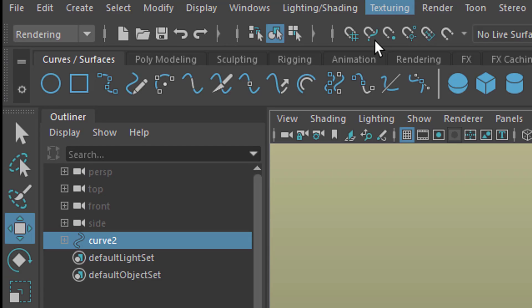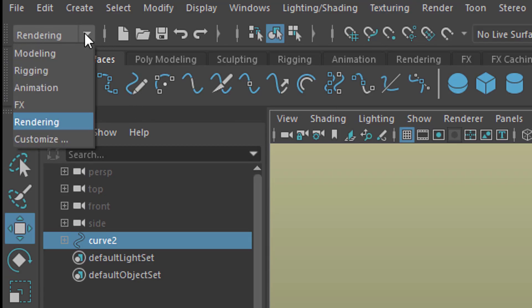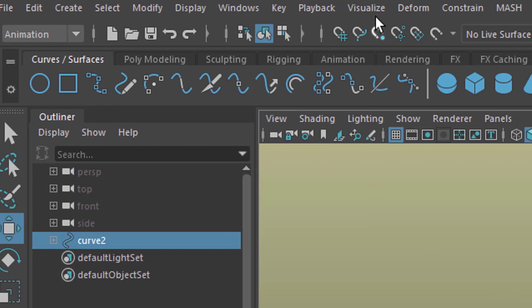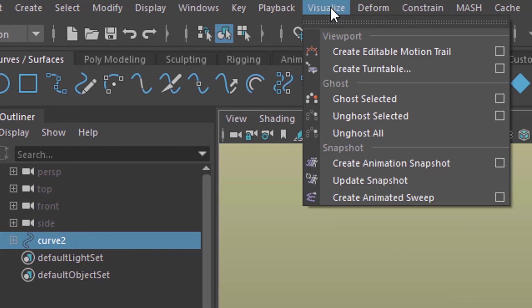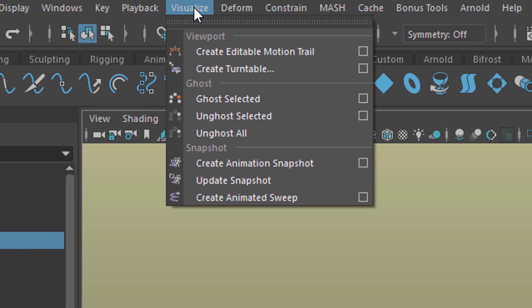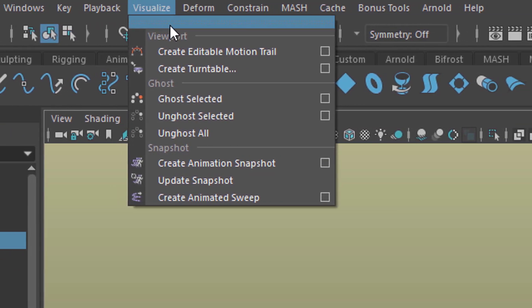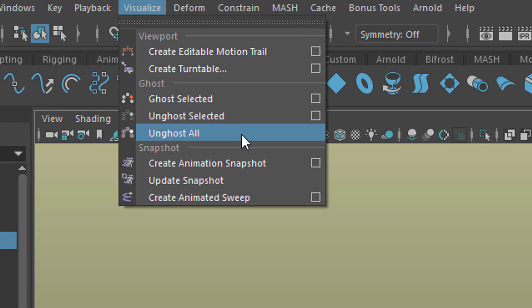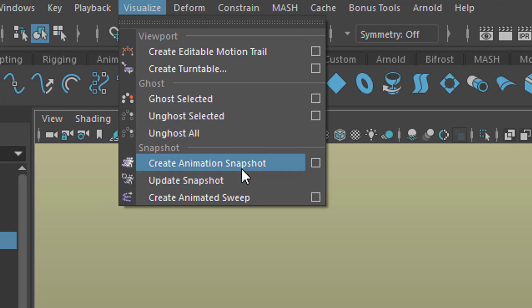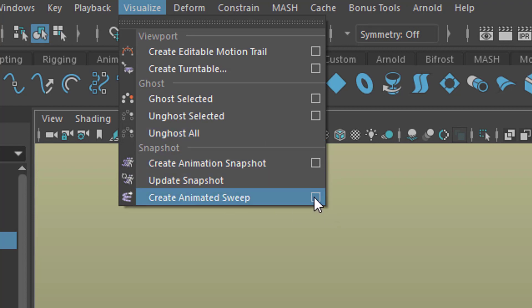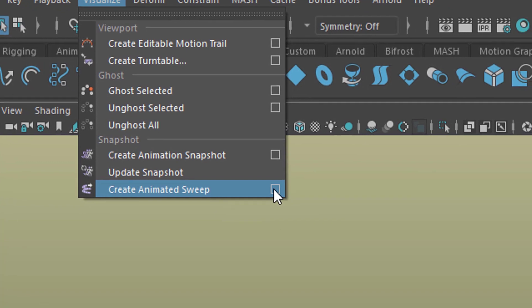Go to animation and visualize and under visualize you have several things for visualization, for example ghosting which I showed in another tutorial or the animation snapshot, but we create an animation sweep and we need the option box right here.